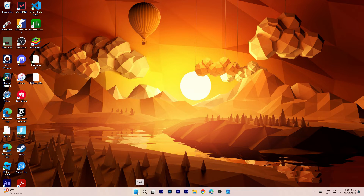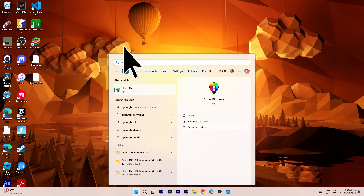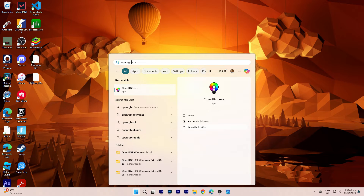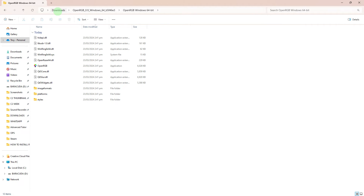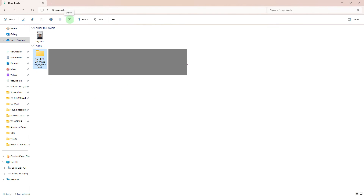Begin by clicking on the Start menu on your Windows PC, then utilize the search bar to locate OpenRGB. Click on the option to open the file location where you'll find all the files related to OpenRGB. Navigate to the Downloads folder and delete the OpenRGB files from there. And that's how you uninstall OpenRGB.